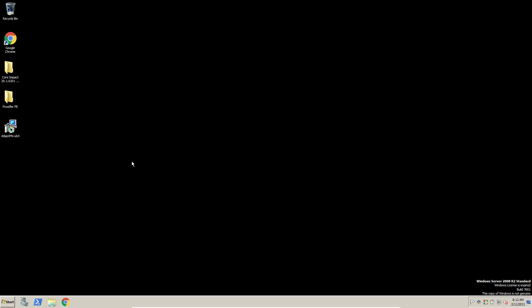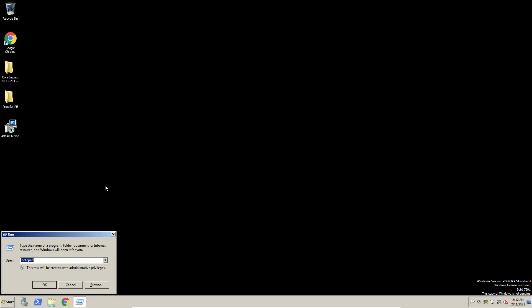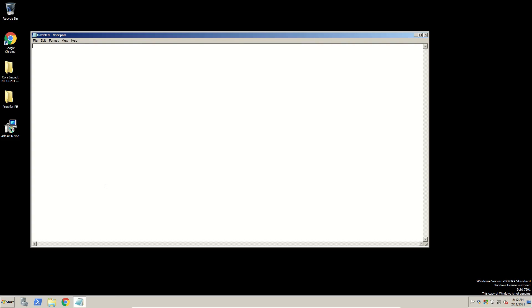All these, Notepad and CMD or anything that is running inside this guy, is a child of the explorer.exe process. So Notepad, this is a text that I want to be recorded. So record it. Keylogger, are you smart enough to get me?